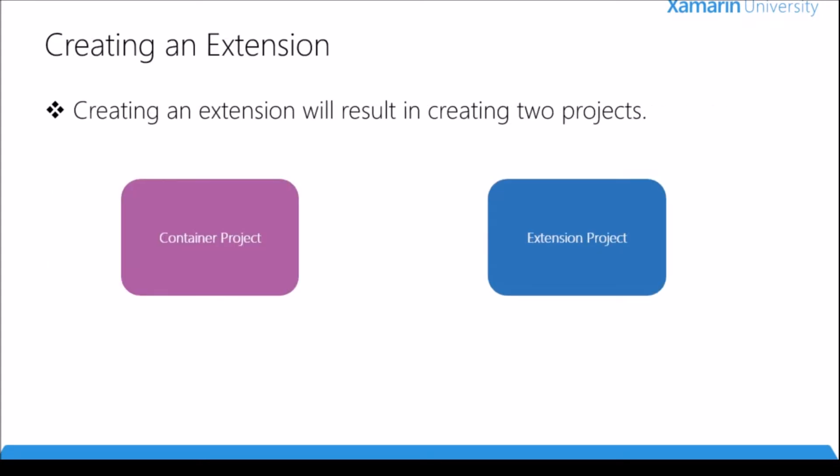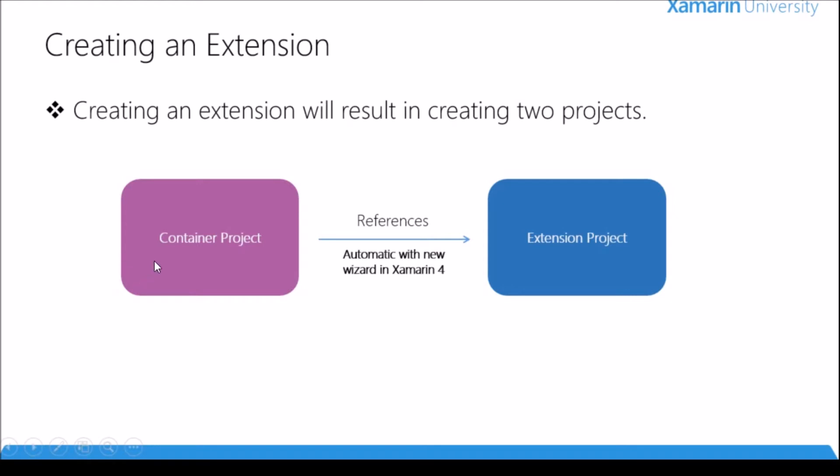Now let's start talking about how we can actually create an extension. When you create an extension you need to create two projects: a container project and an extension project. The container project is your typical application and sometimes it's used to explain to users how to install and set up the extension. The extension project defines what type of extension you have. The container project needs to reference the extension project. However, in Xamarin 4 we have a new wizard that will automate this process, and we'll see this in action in our upcoming demonstration.